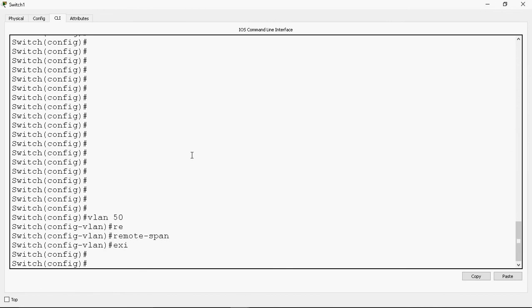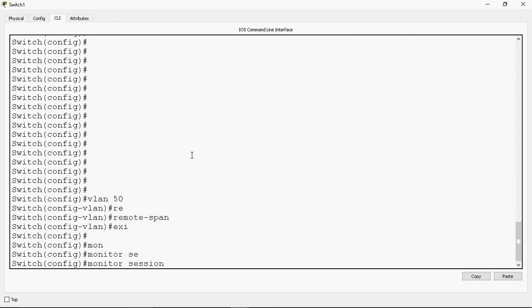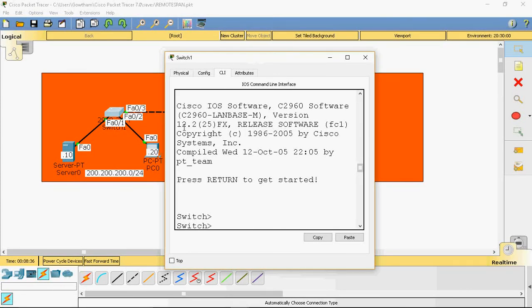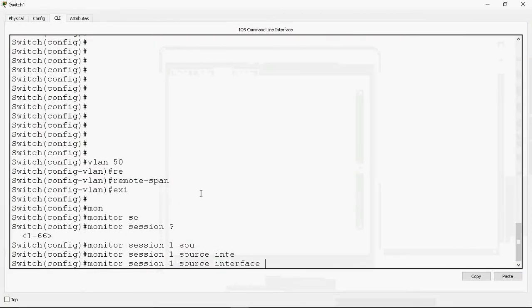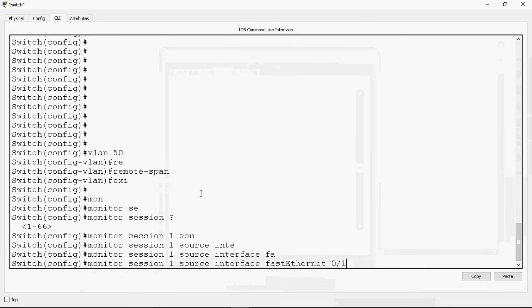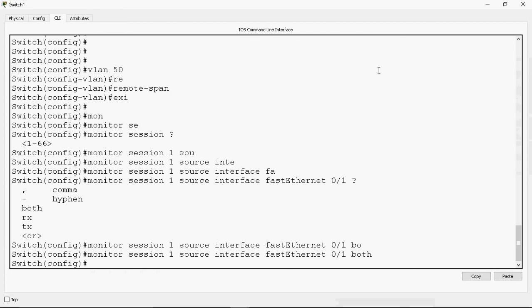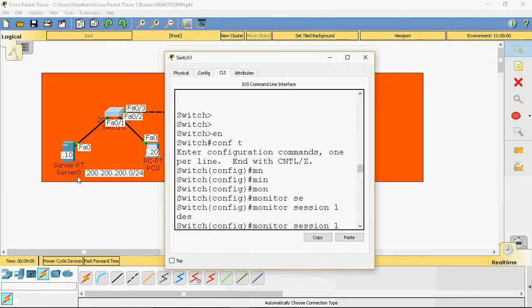The syntax for creating remote span is 'monitor session'. Sessions 1 to 66 are supported on the 2960 model switch — in the last session we used a 3560 model switch which only supports 2 sessions. I will create session 1. Next, source — which port I am going to monitor. I will monitor FastEthernet 0/1 interface. By default it will capture both incoming and outgoing traffic; otherwise you can specify Rx or Tx. I will give both, which is the default.